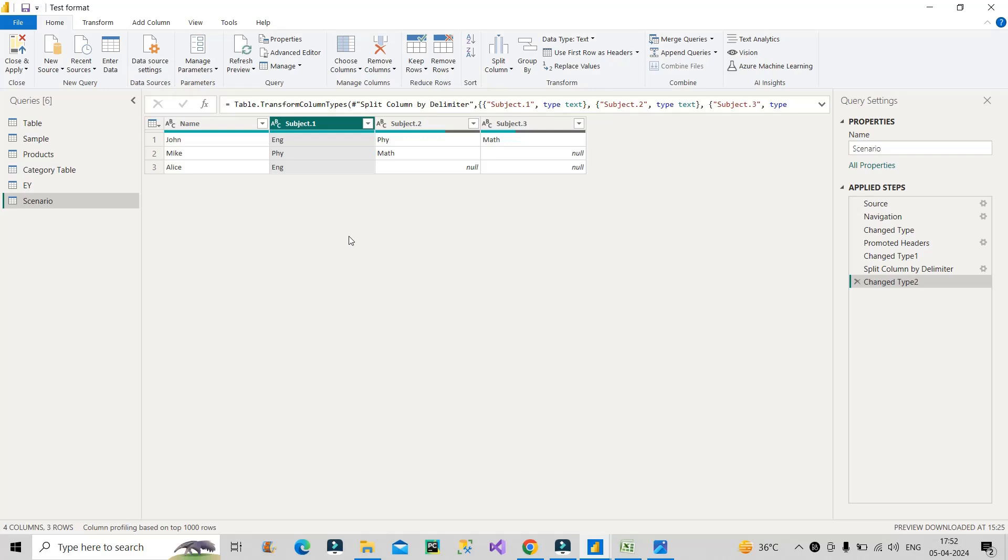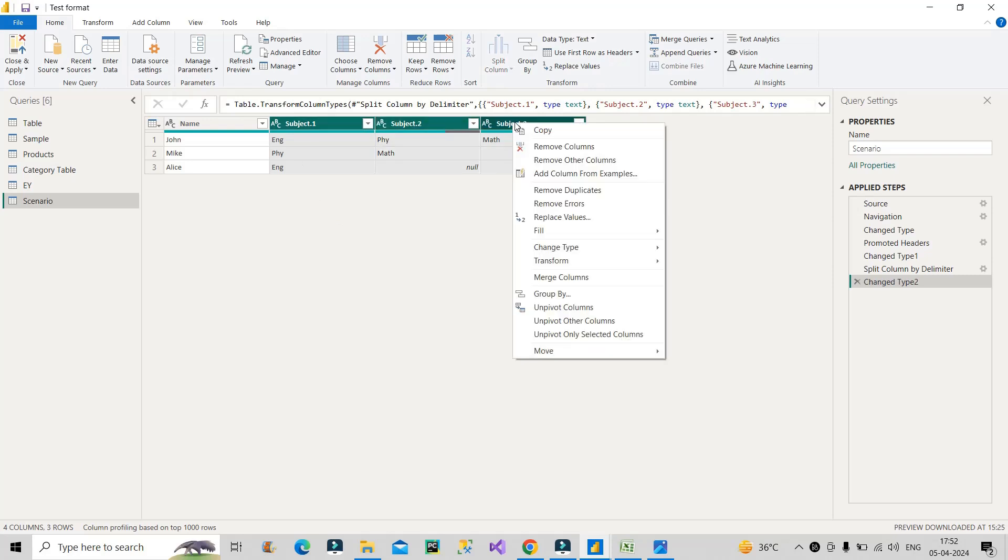What is unpivoting? Unpivoting is basically converting columns into rows. So my task is to make these entries into rows. Now let's see if I am able to do it with the help of unpivoting. Again, the result will not be final but let's see what happens. So I will select these three columns that is Subject 1, Subject 2, Subject 3, right click and click on unpivot columns.